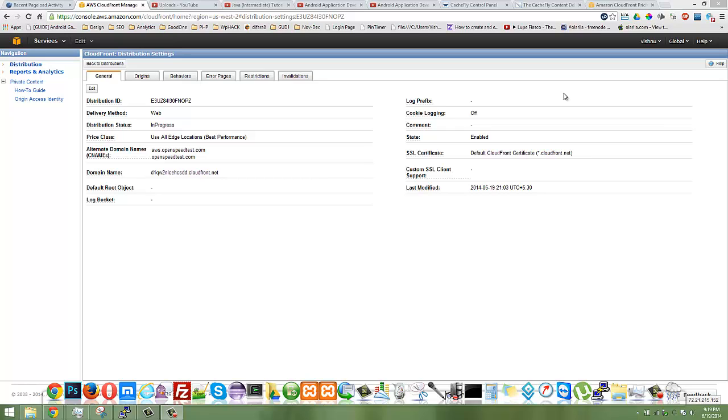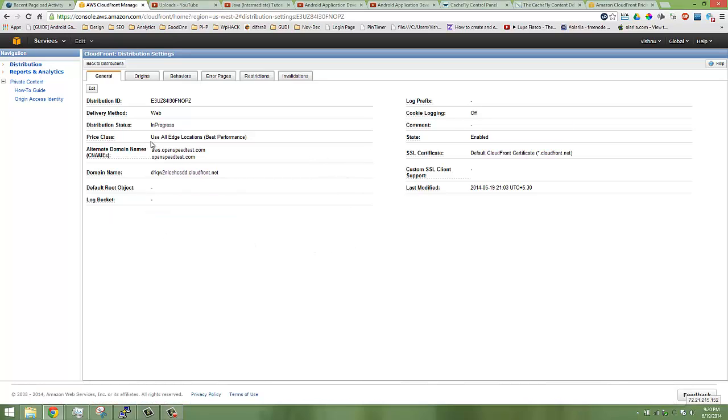Hello YouTube, in this video I'm going to compare Amazon CloudFront with CacheFly, a totally unfair comparison I think. Anyway, let's go. This is the Amazon CloudFront control panel. I set up aws.openspeedtest.com. OpenSpeedTest.com is my domain.